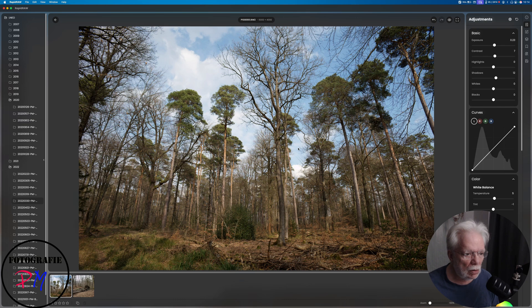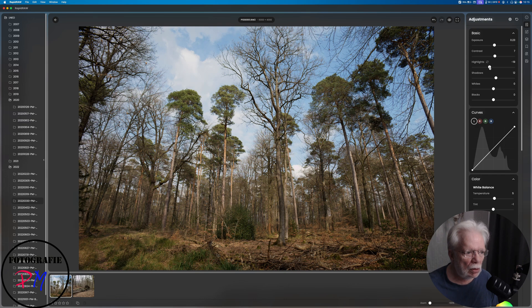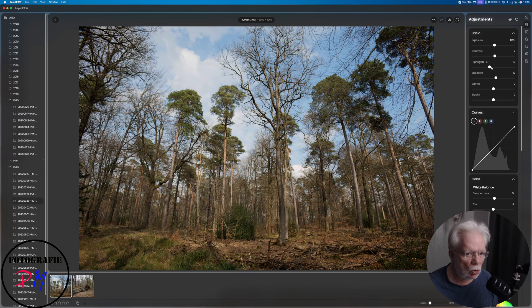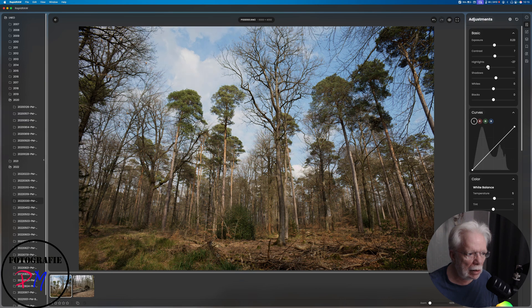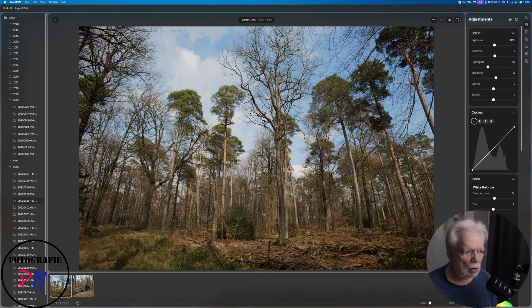Now what you can do is bring down the highlights to get a little bit more details in the clouds here. But as you can see, take a special look on the clouds - if I bring down the highlights a little bit more, that gets a little bit gray, I would say. So that might be a point where the developer has to implement some improvements.